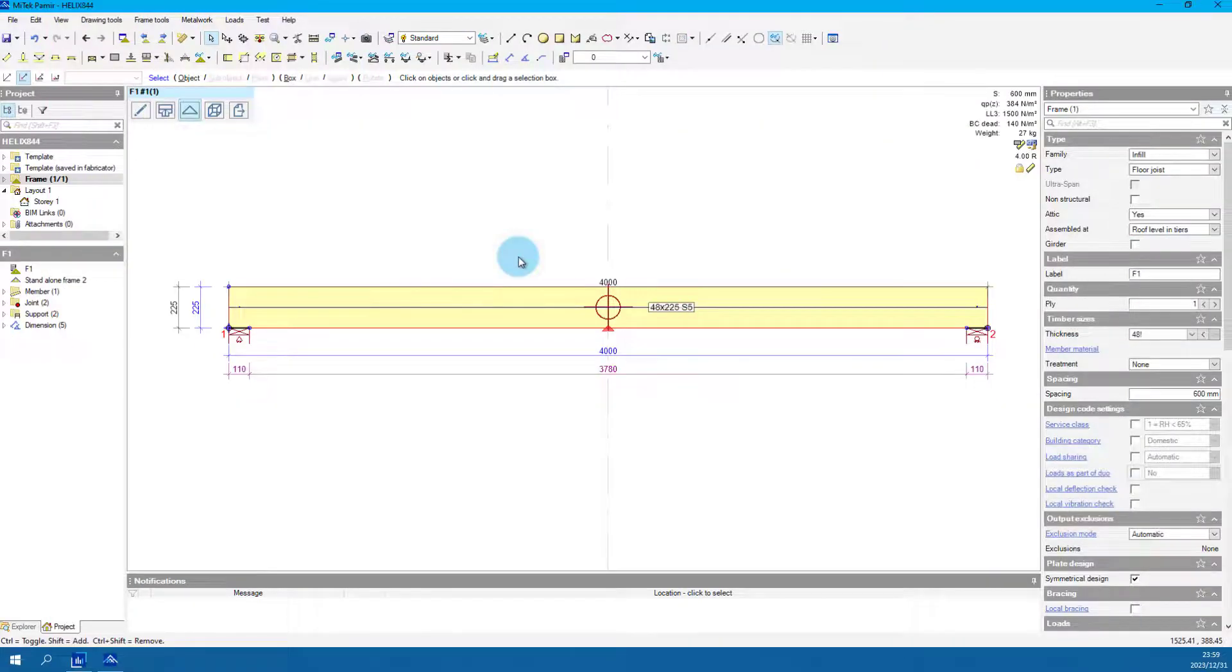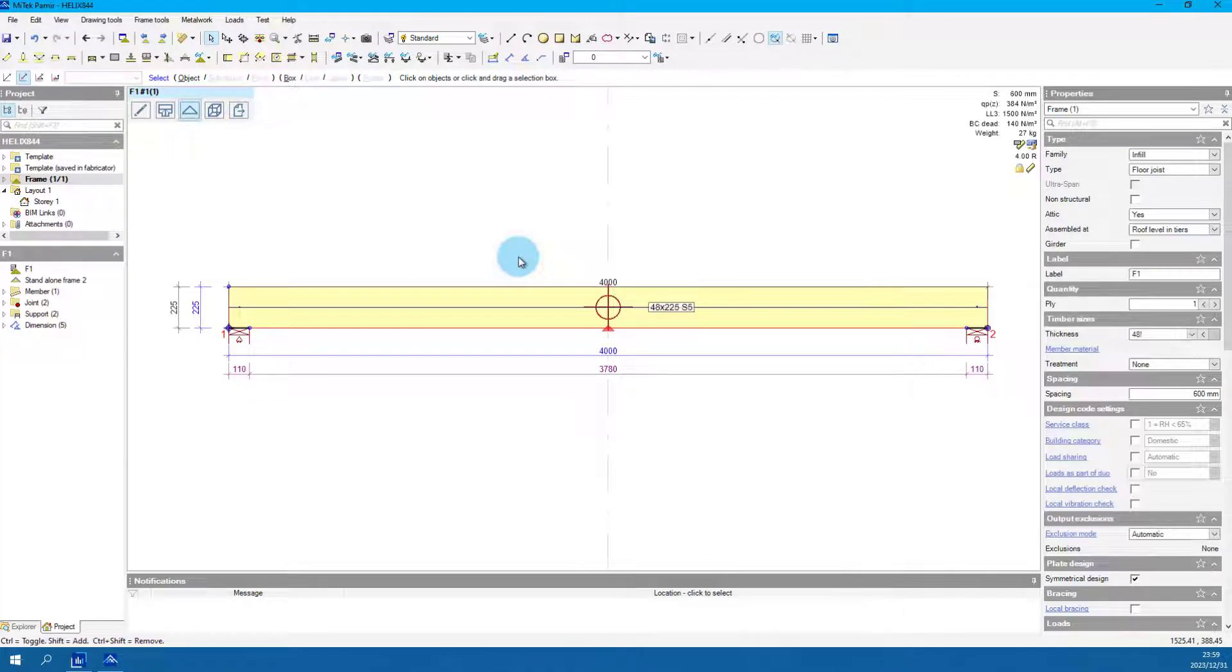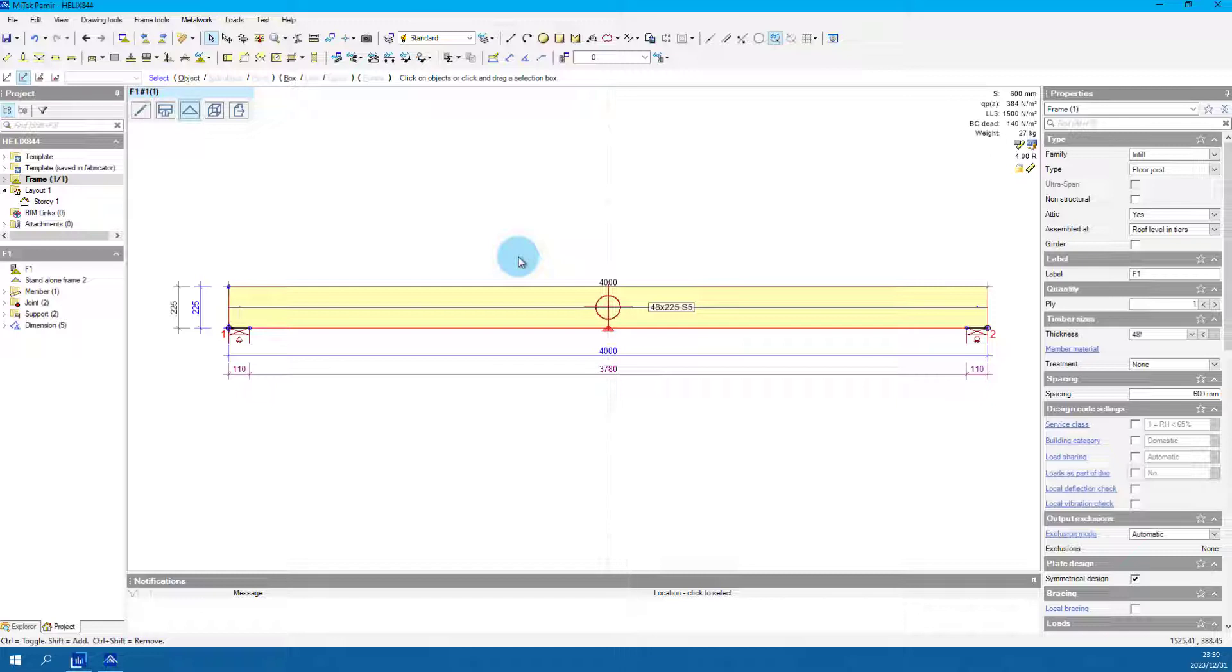This video will show how to test for the required live load in the serviceability load case. Here we use a floor joist to showcase the steps to follow to add the load case.